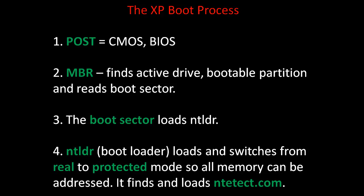The second thing to occur is the master boot record, or MBR, finds the active drive, bootable partition,